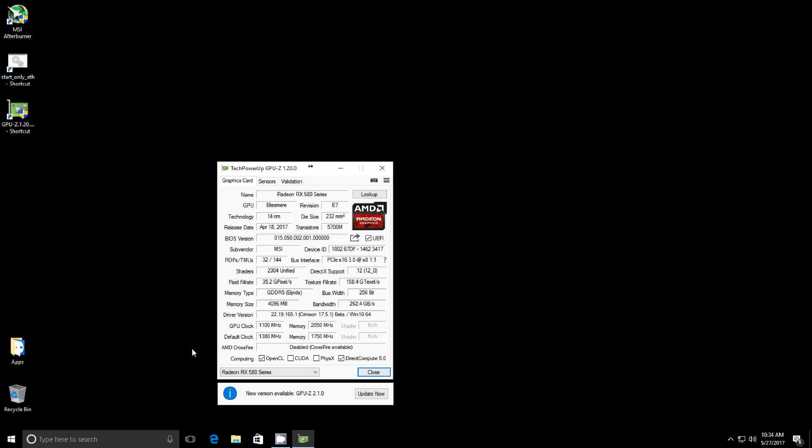It was basically locking in certain values that the card didn't support because of what was set on the other card. So I would recommend probably disabling Crossfire for mining and enabling it back again when you want to start your gaming.